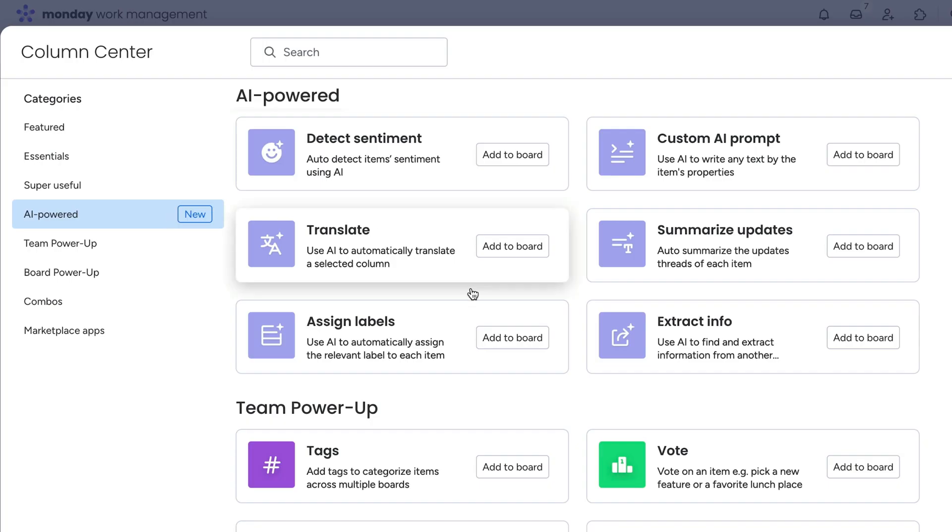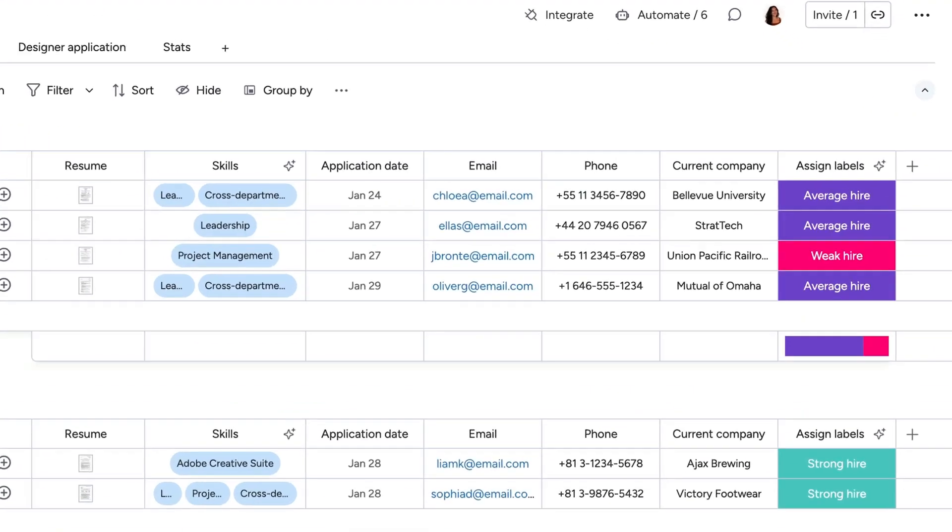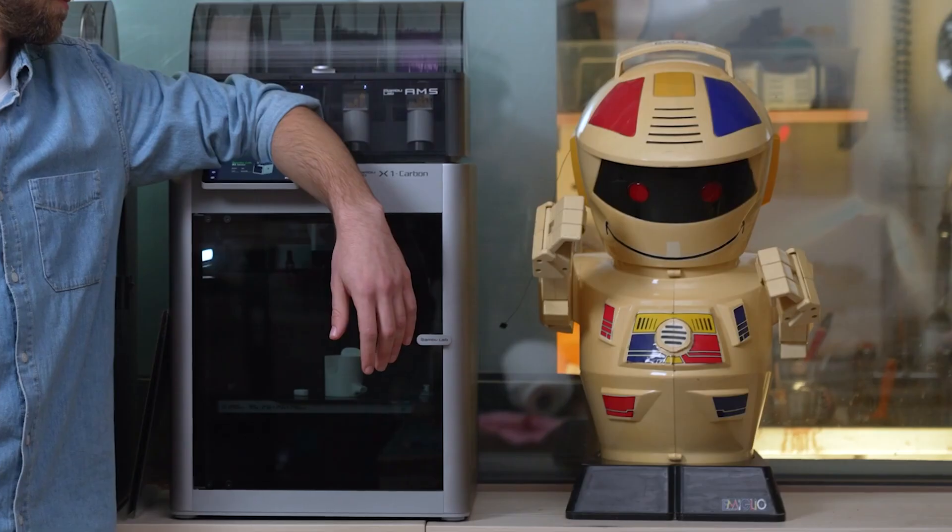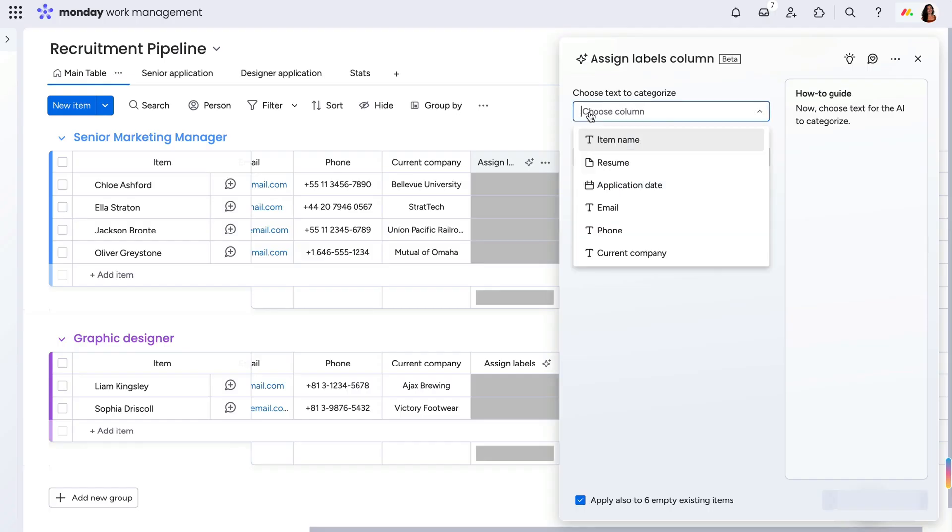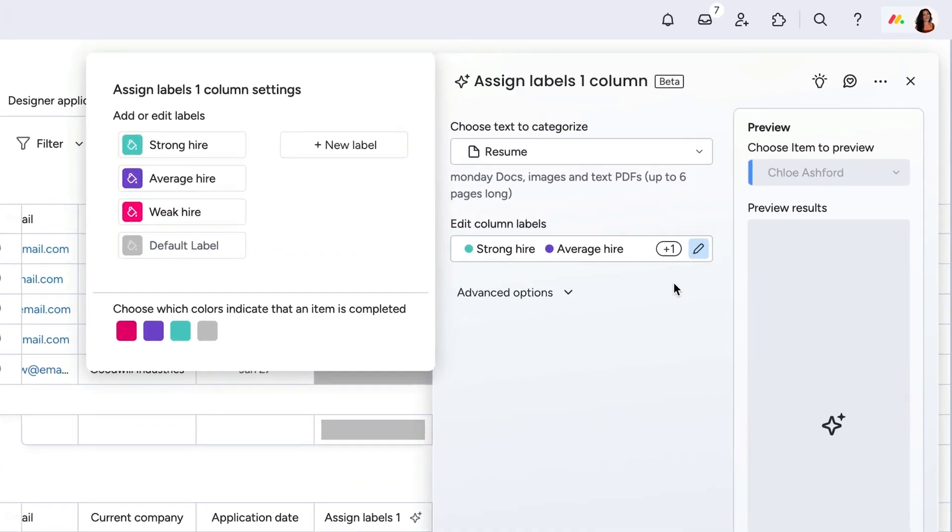I'm going to use assign labels to automatically detect a candidate's hireability. Now, before you panic that the robots are taking over, rest assured that this determination is coming from very specific criteria that I set, keeping my company's goals and role requirements in mind. Let me show you.